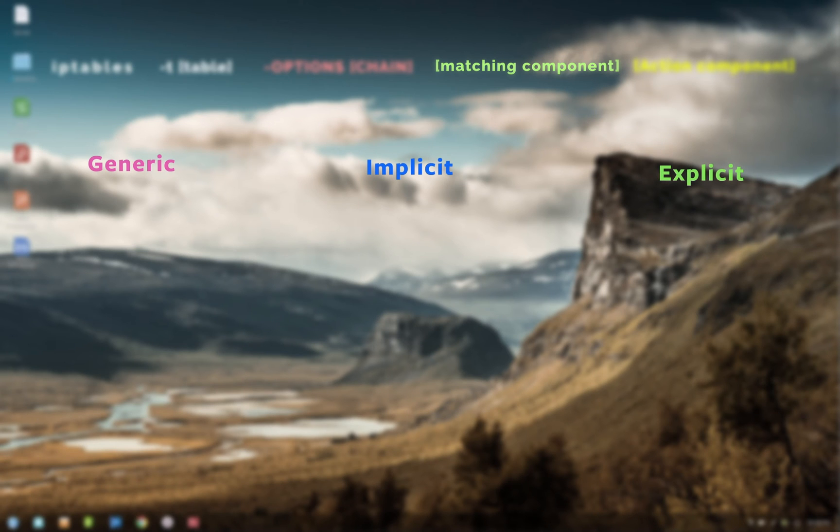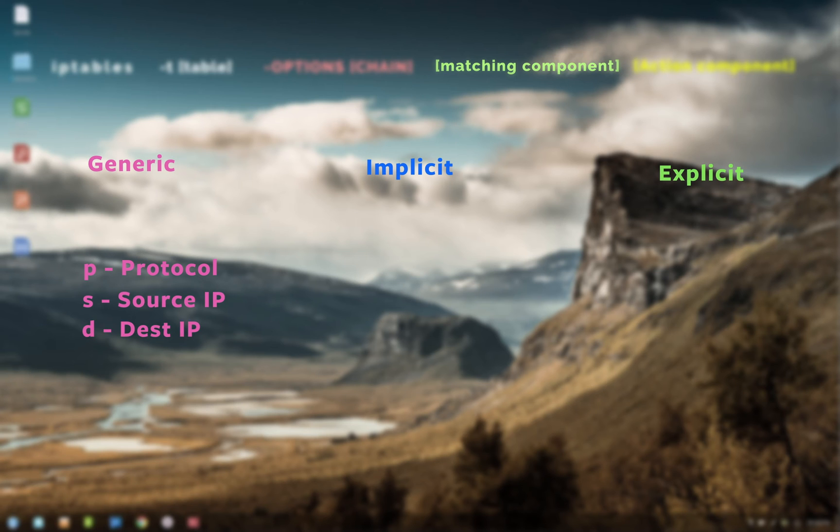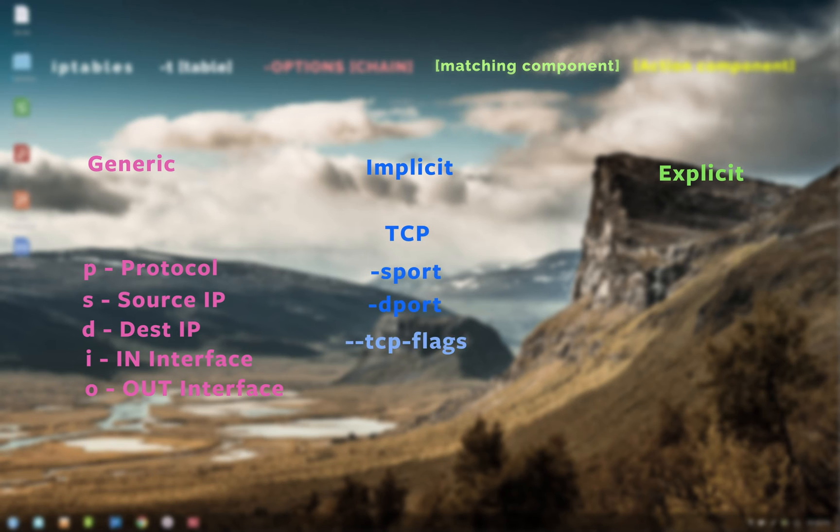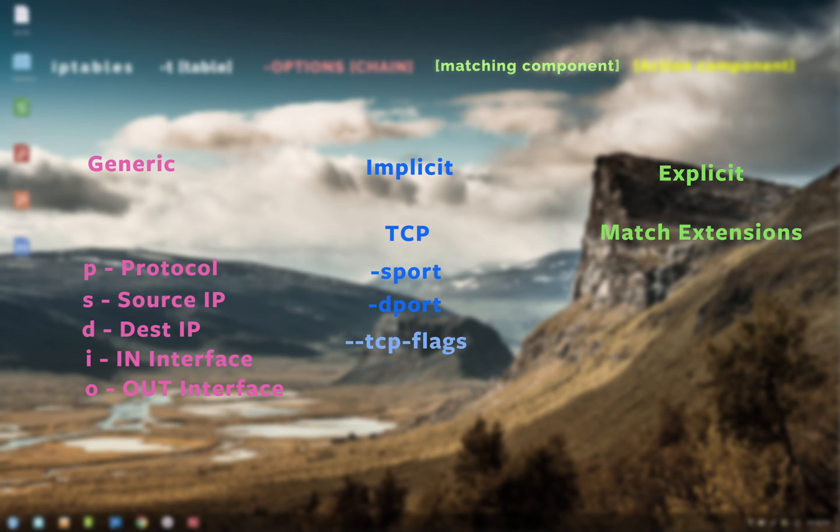Now the generic options are -p for protocol, -s for source IP address, -d for destination IP address, -i for input interface, and -o for output interface. Next is the implicit matches, which is based on protocol. Like for TCP you have --sport and --dport, that is source port and destination port. Similarly you have options for ICMP and UDP.